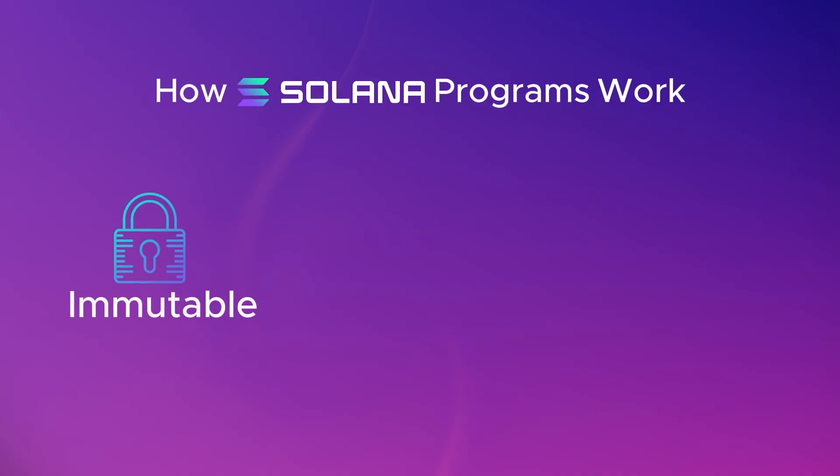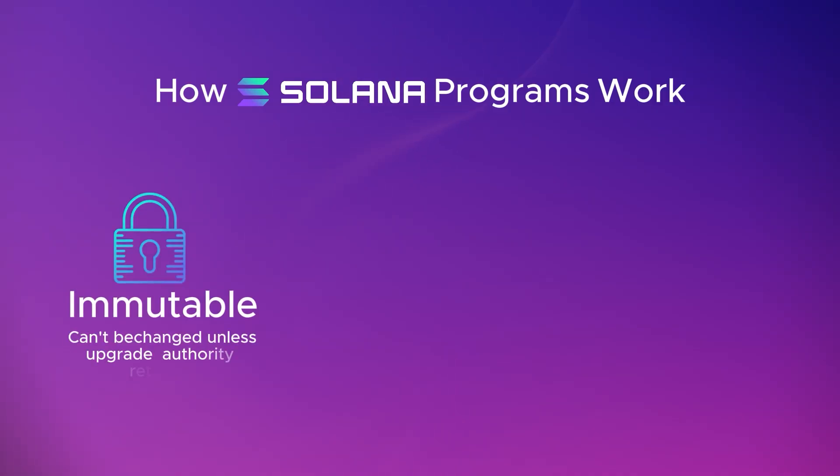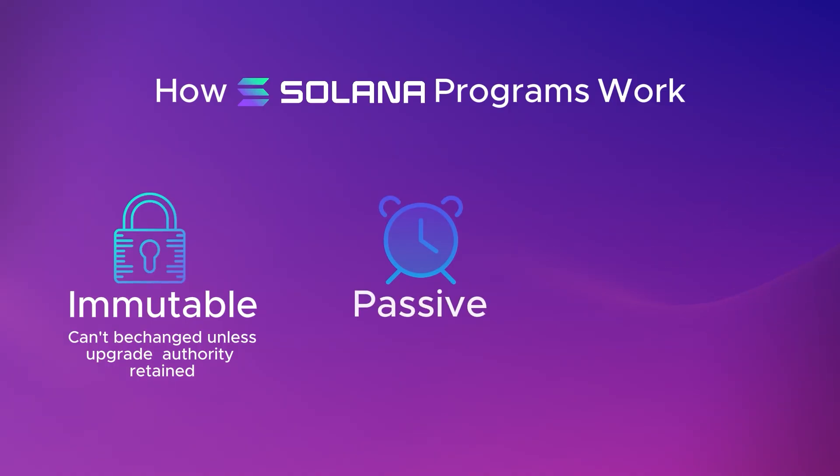Now let's get a bit more technical. So programs, they're immutable after deployment, meaning they can't be changed unless an upgrade authority is retained. Programs also only execute when they're called. They're passive code, living on the blockchain, waiting for instruction.